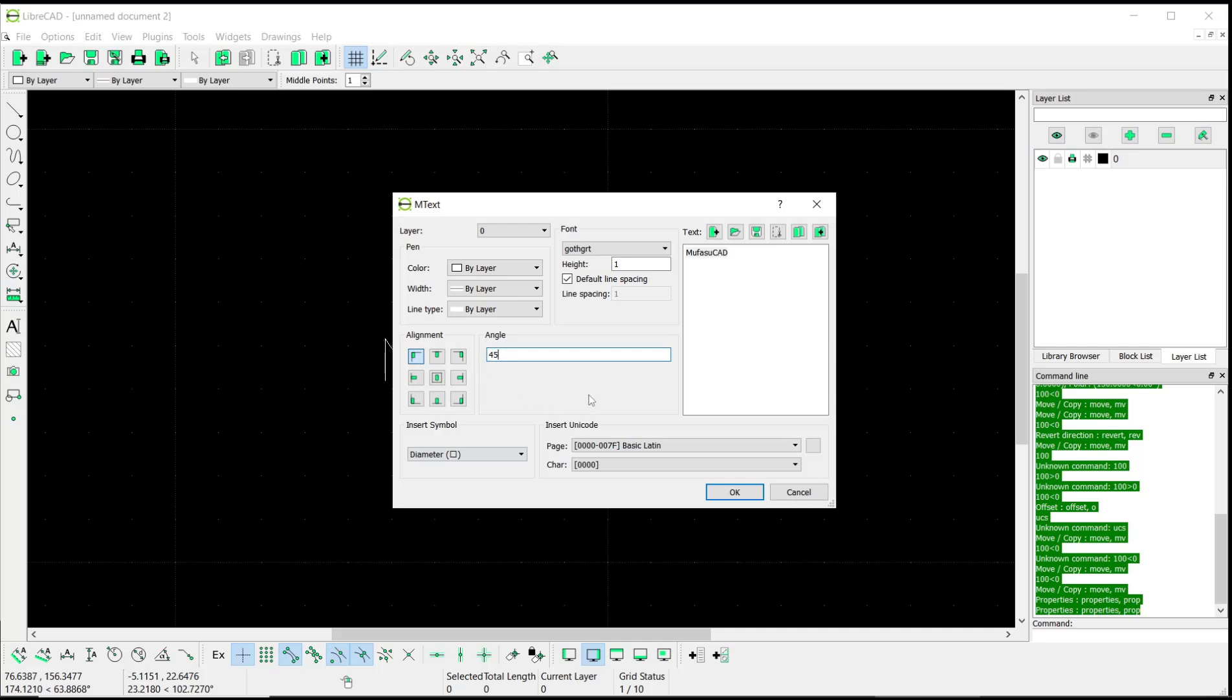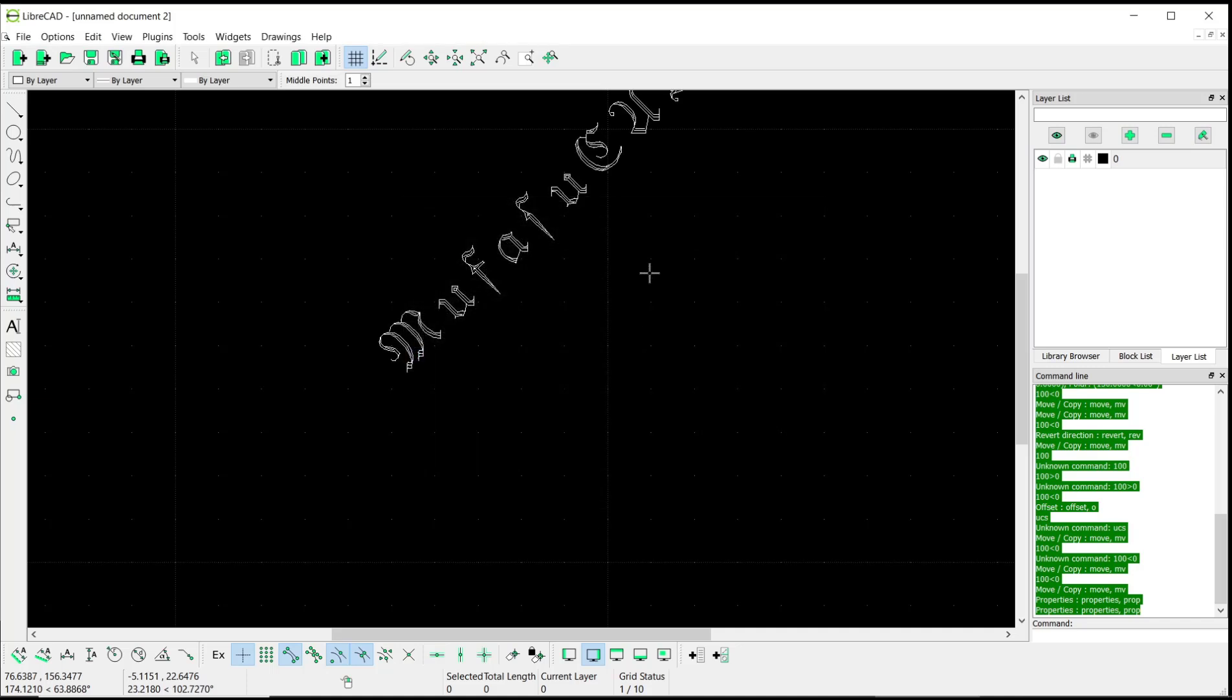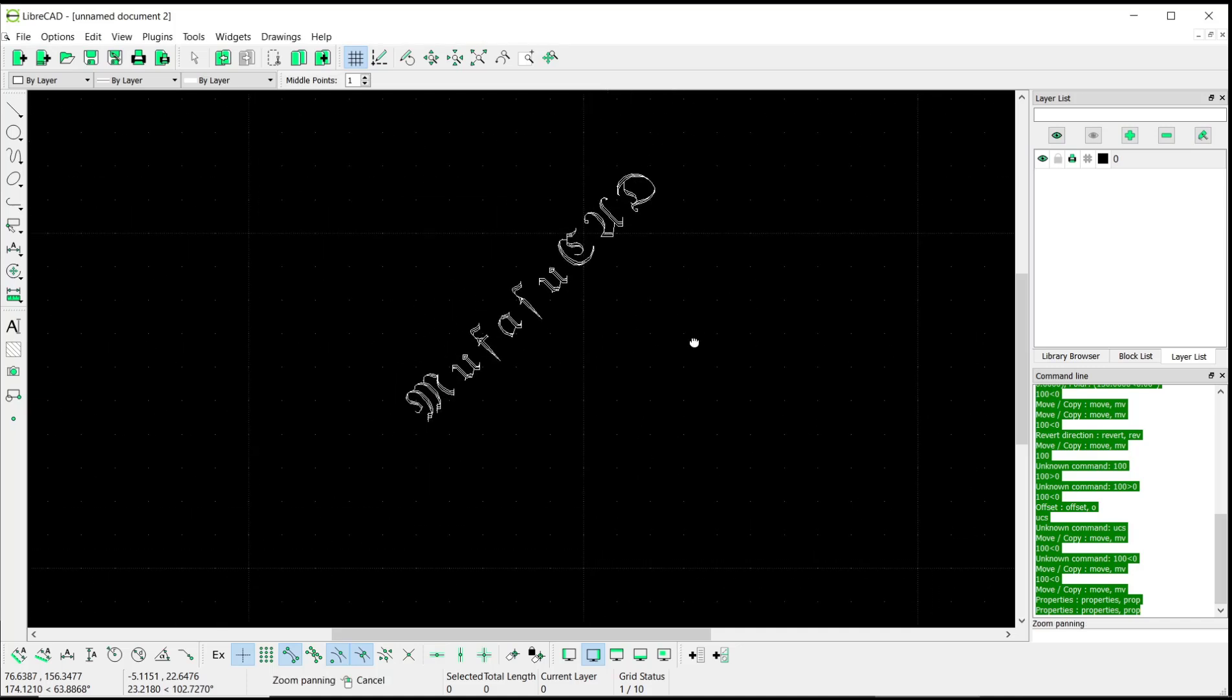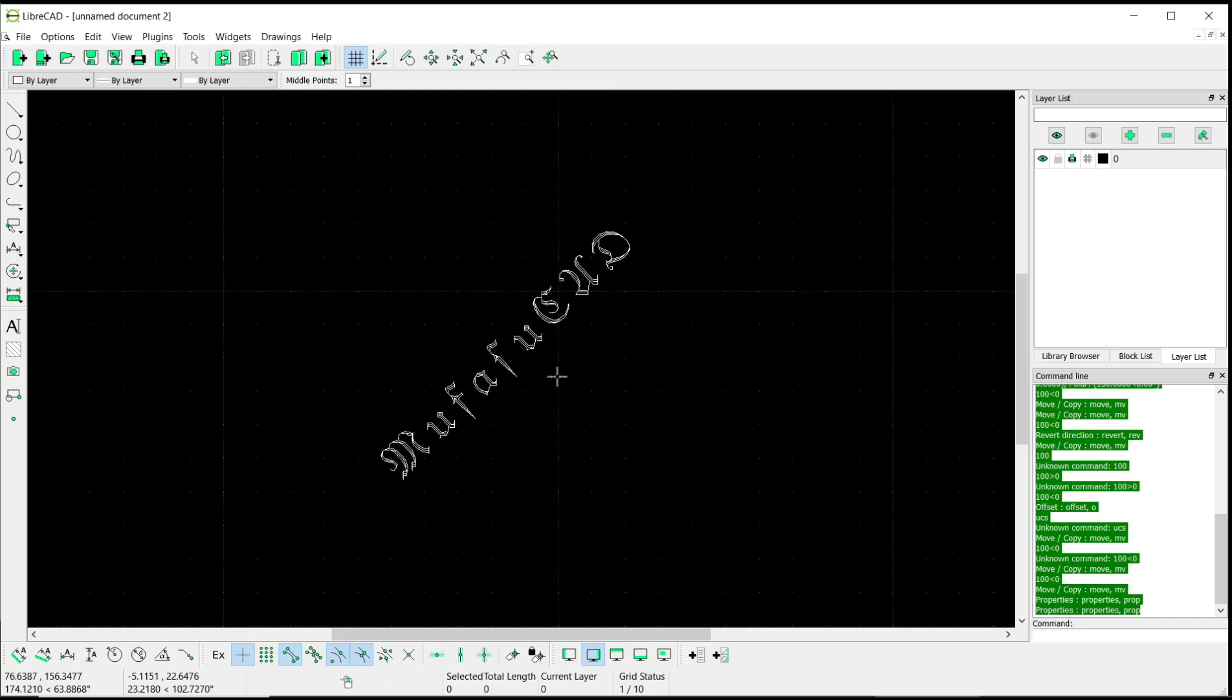And then when you're done, you can click OK, so the text will be automatically edited. That's it for basic LibreCAD tutorial: how to modify text. If you have any questions about the tutorial, you can comment below this video.